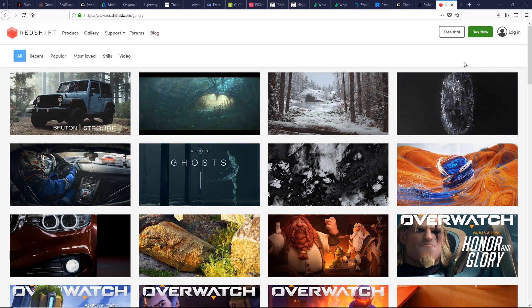New cool GPU-based renderer with a lot of features. You should love this plugin. Redshift works with Maya, Houdini, Cinema 4D, and 3ds Max.